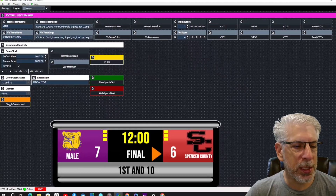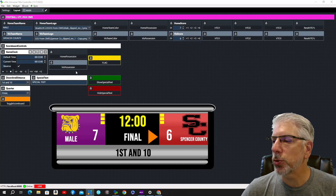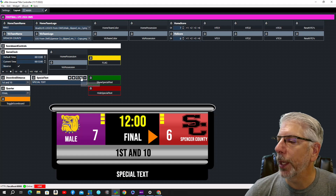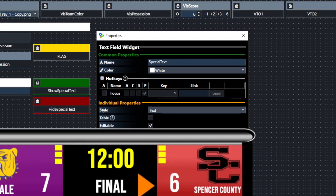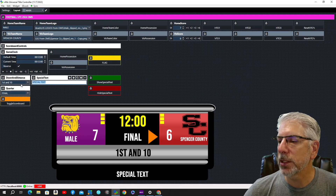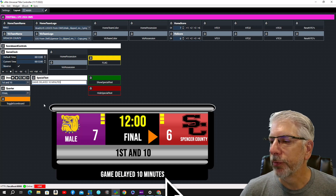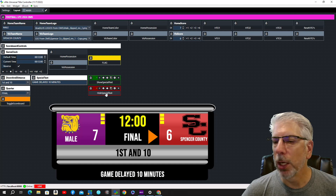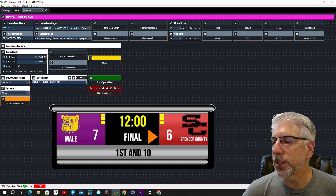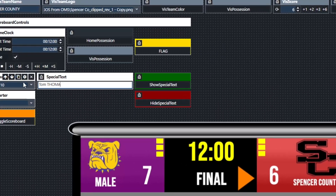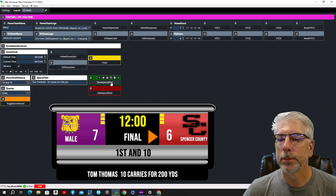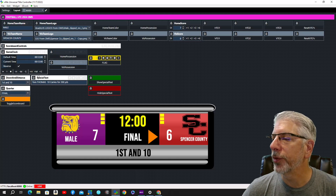We have a special text button here. Bringing the graphic up a little, we can see where the special text field comes in. Looking behind the button, it's a text field widget mapped to the special text field of the graphic. Anytime we change the text — say 'severe weather, some games may be delayed a little bit' — we type that in and click Show Special Text to bring it in. We can also click Hide Special Text to remove it. Or we could bring in someone's stats, like 'Running back Tom Thomas — 10 carries for 200 yards,' and then get rid of it.